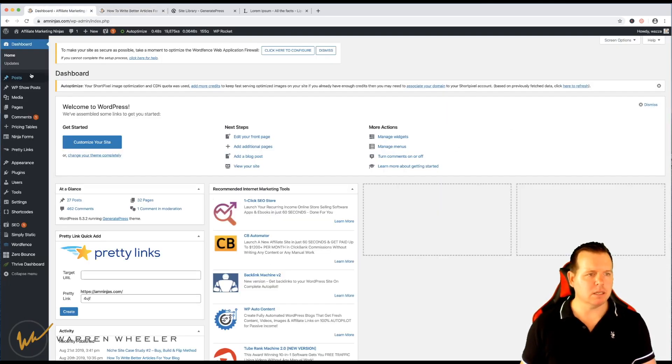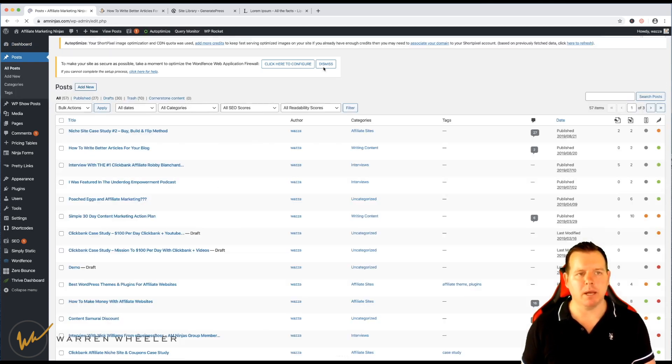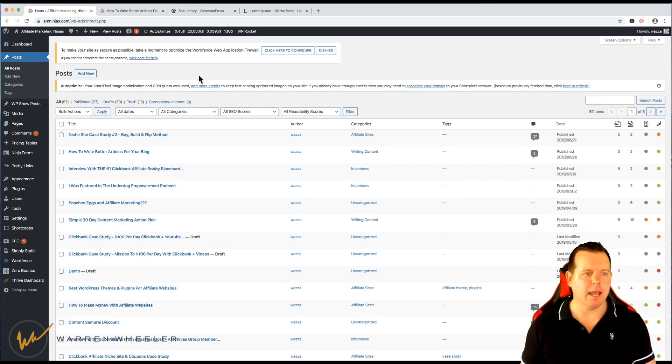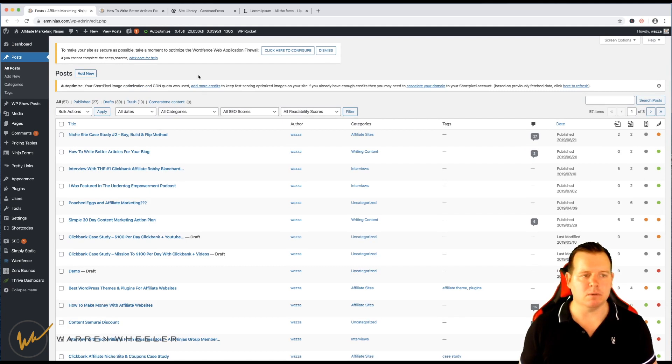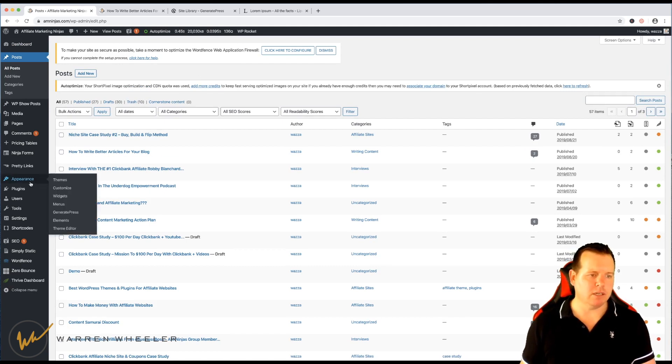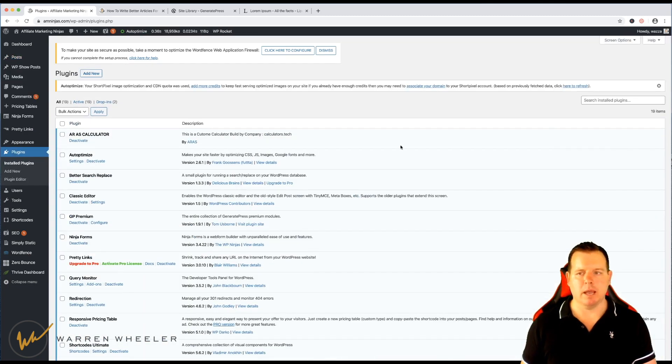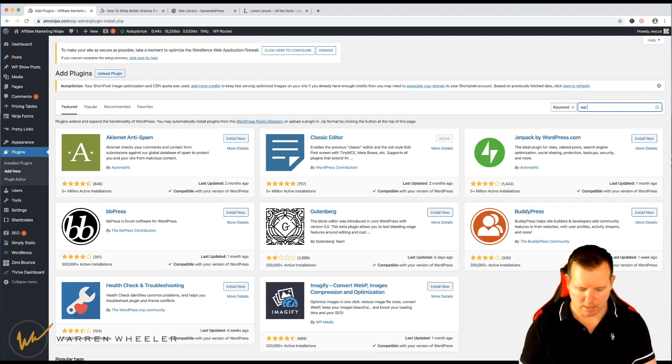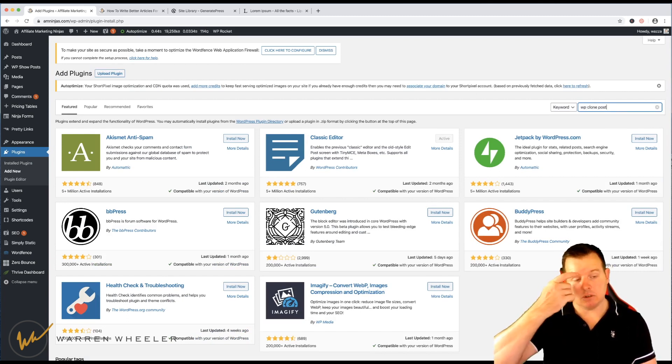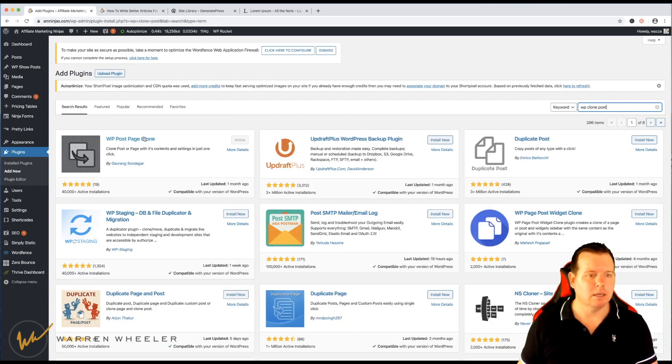But let's just talk about how we can create templates and how to make life easier when writing your posts. If you actually go into plugins, let's install a plugin and that plugin, let's add new plugins, it's called WP Clone Post, it's actually called WP Post Page Clone.